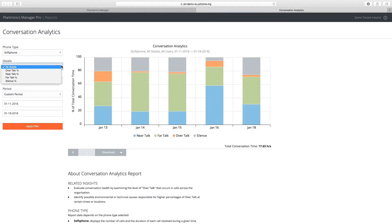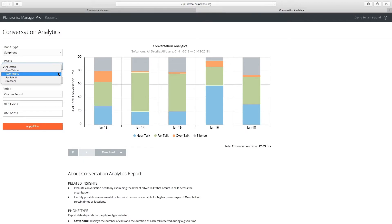The Conversation Analytics report displays four sets of telemetry data: over-talk, near-talk, far-talk, and silence.